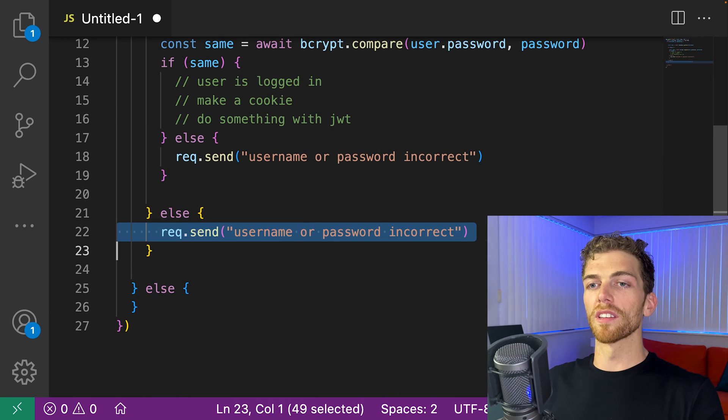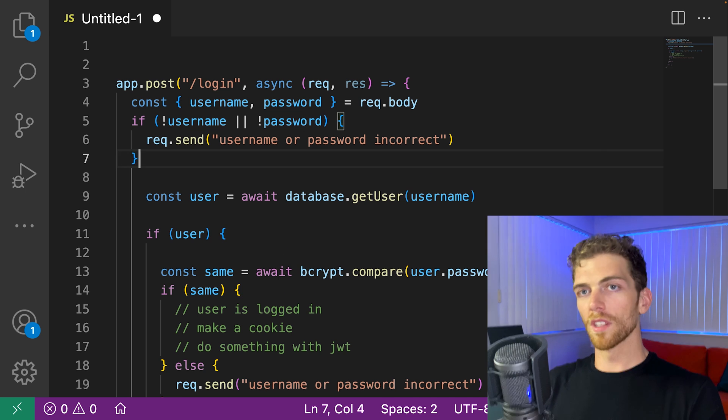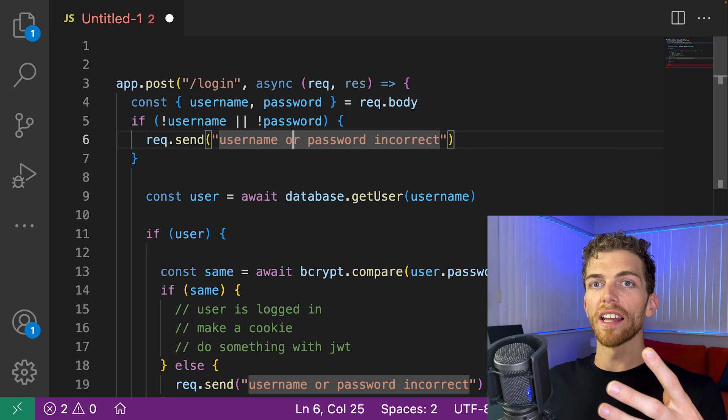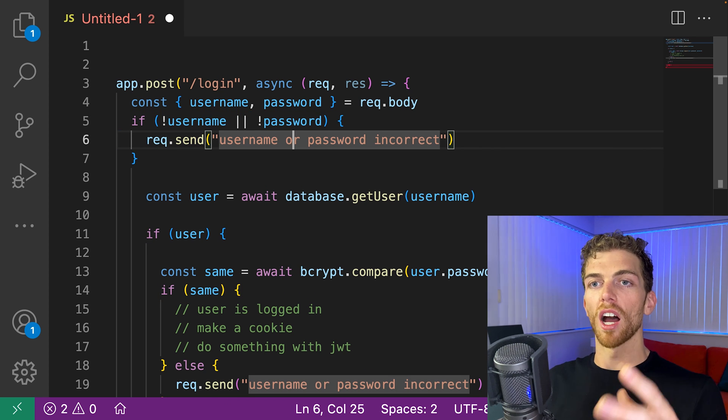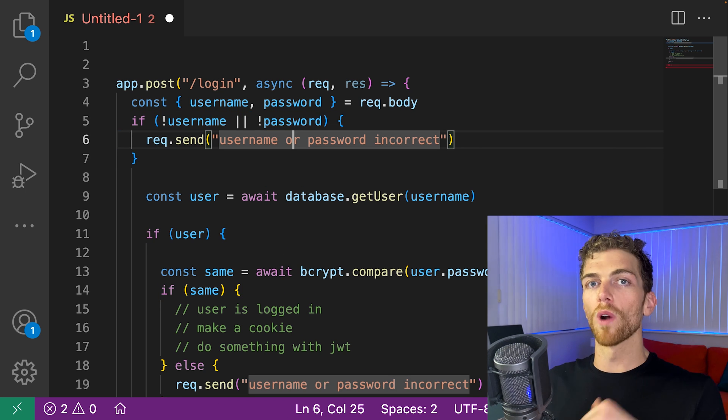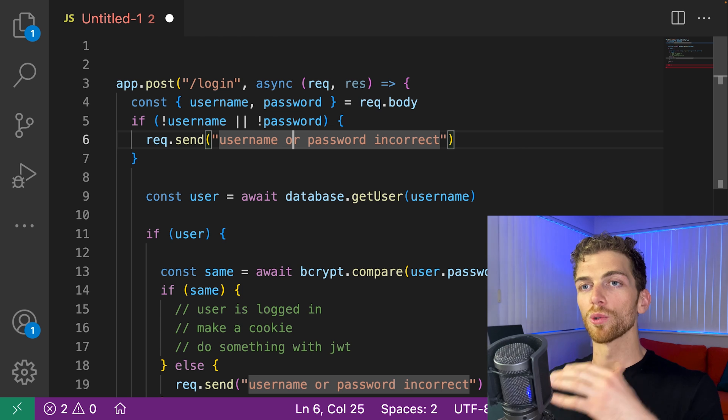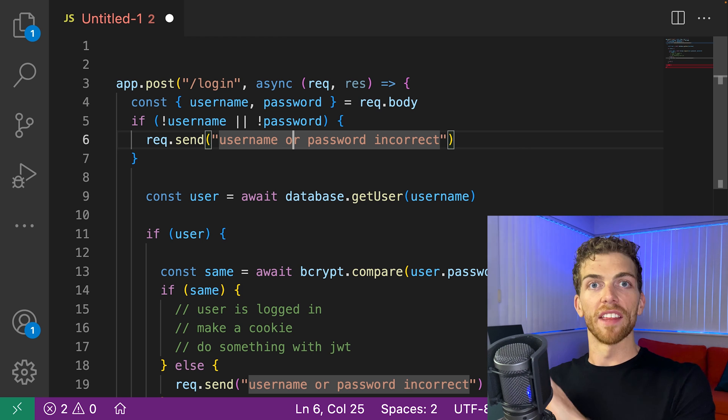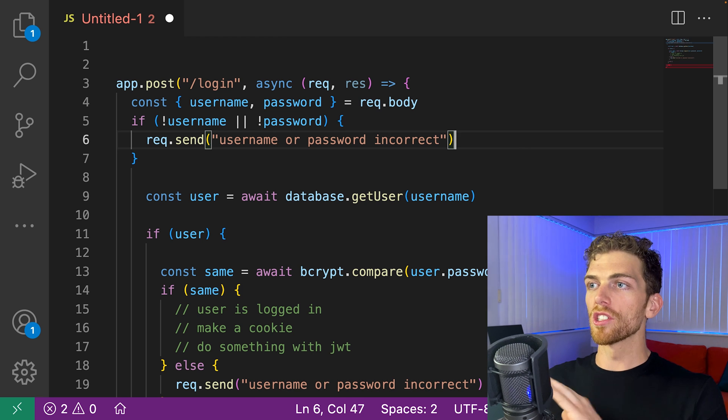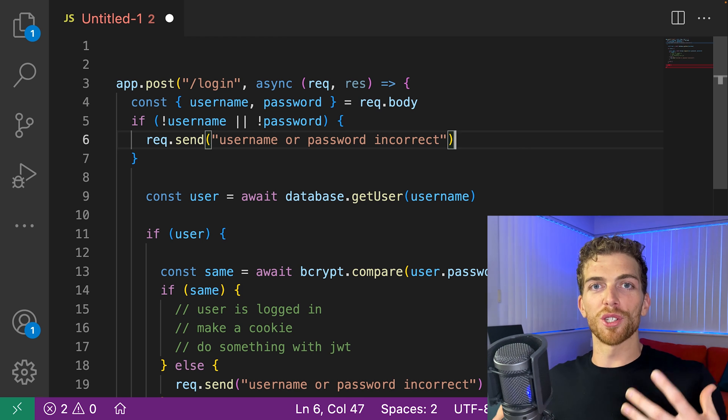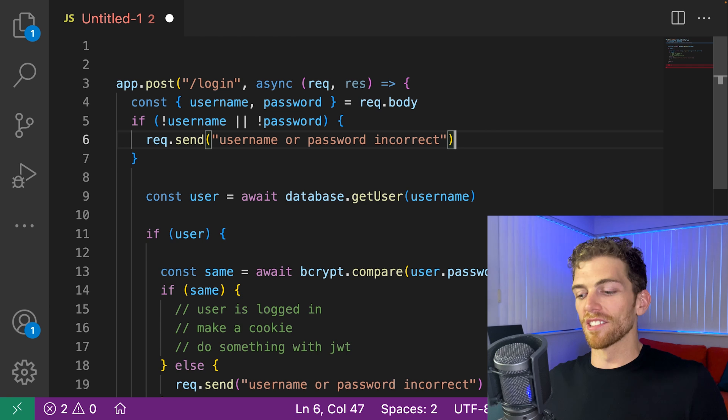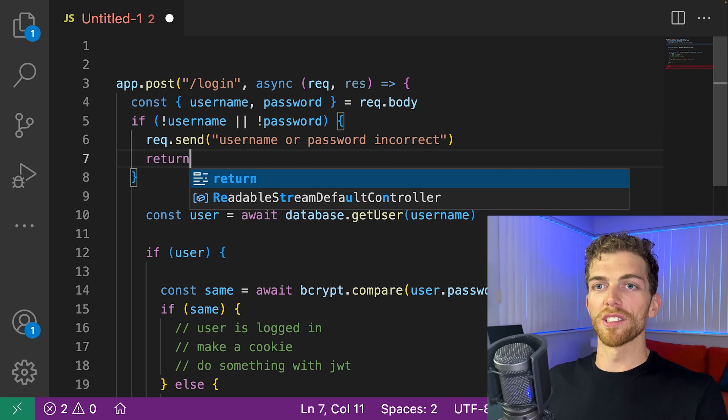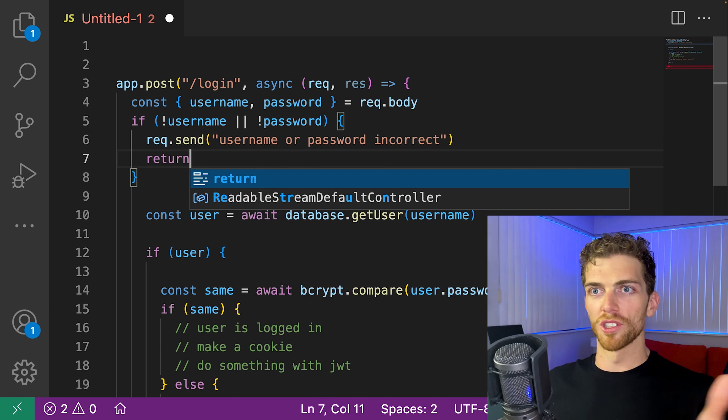So I'm going to bring this req.send right up to the top here. And if this error case is met, if I get into this if statement, I don't want to continue running the rest of the code. I need to stop right here and just end the function. So if we're inside a function and we need to end the function, we can just write a return statement. Just return, stop.